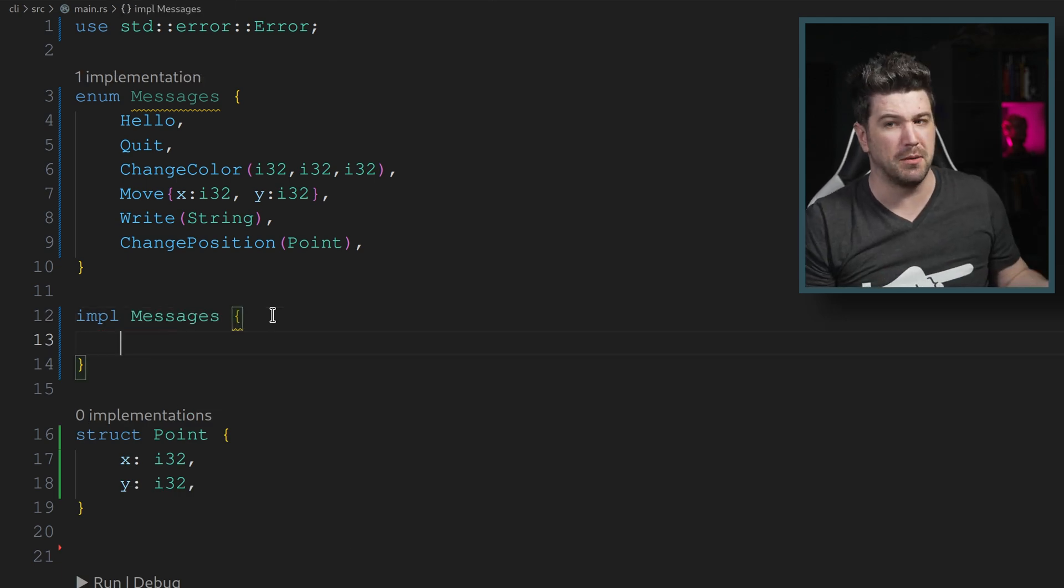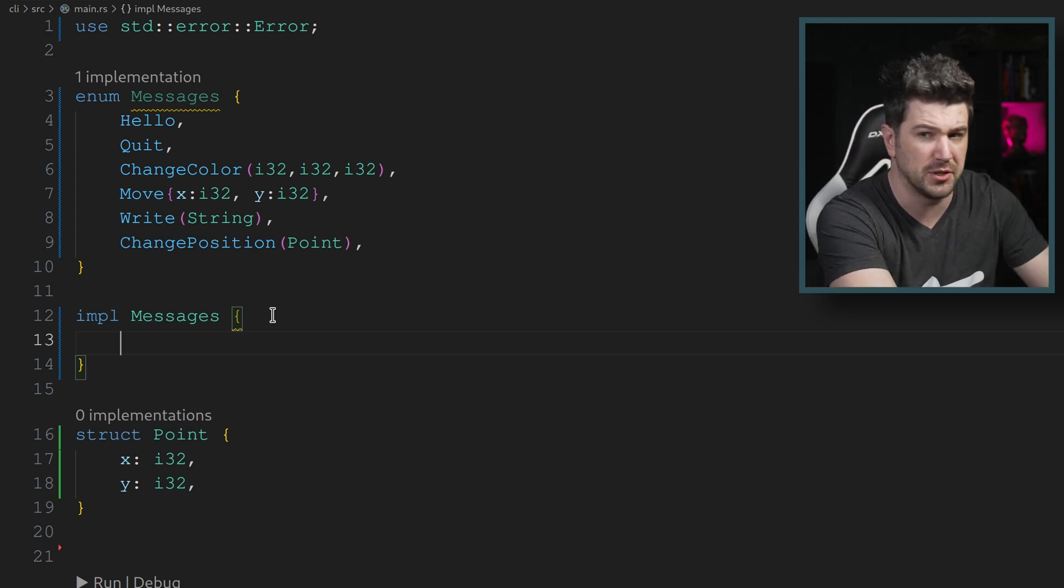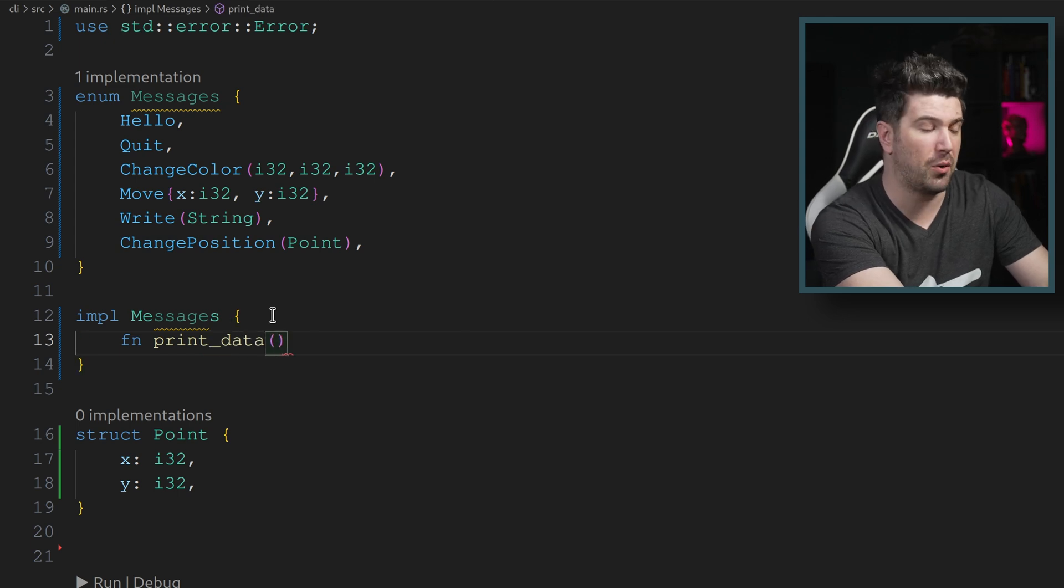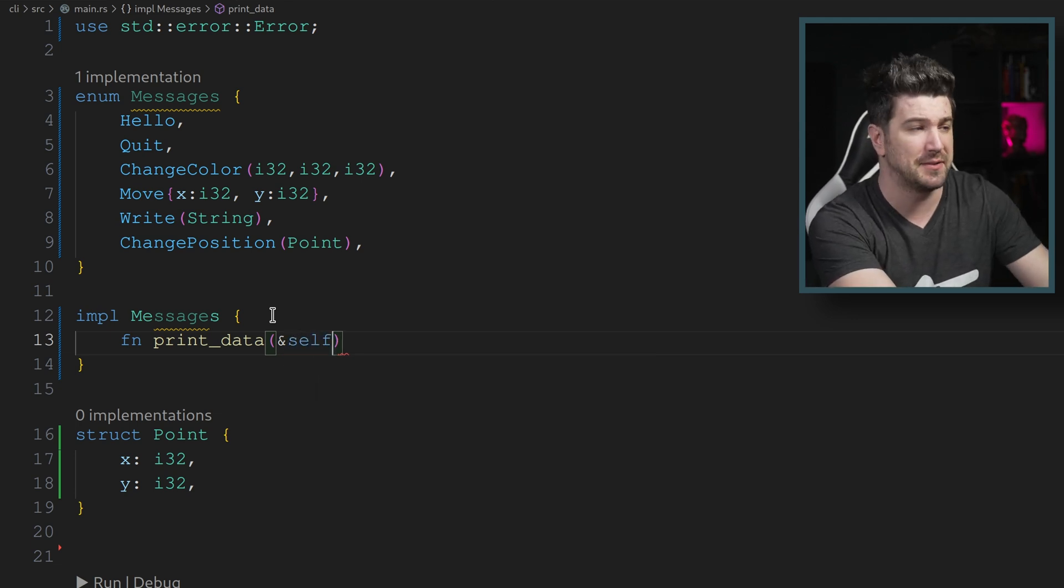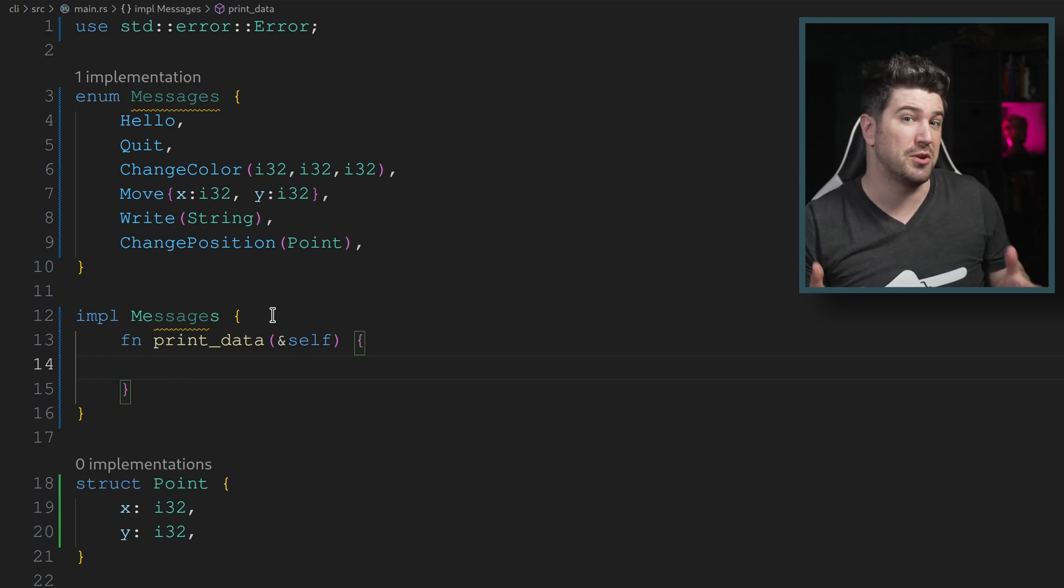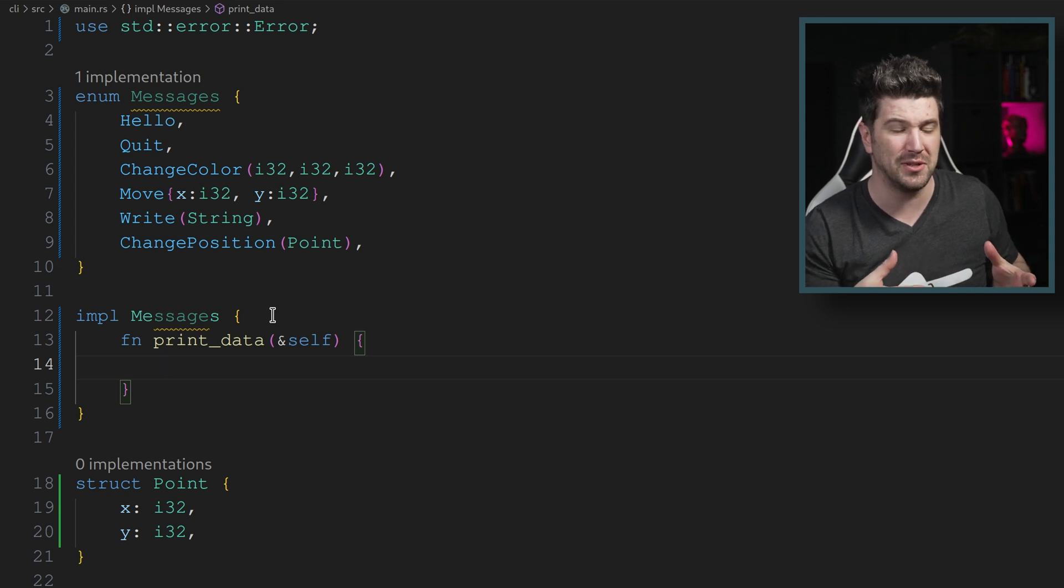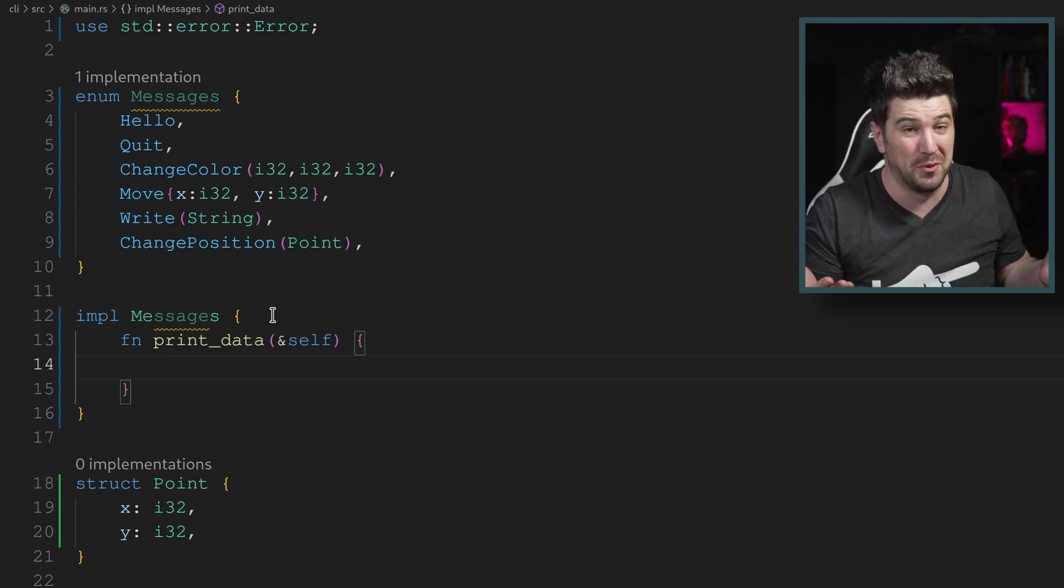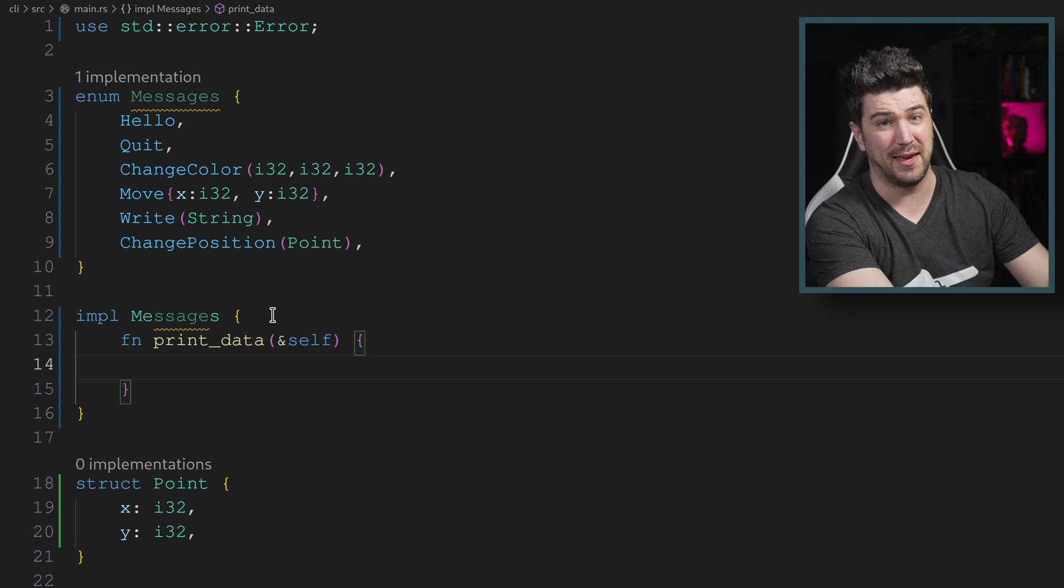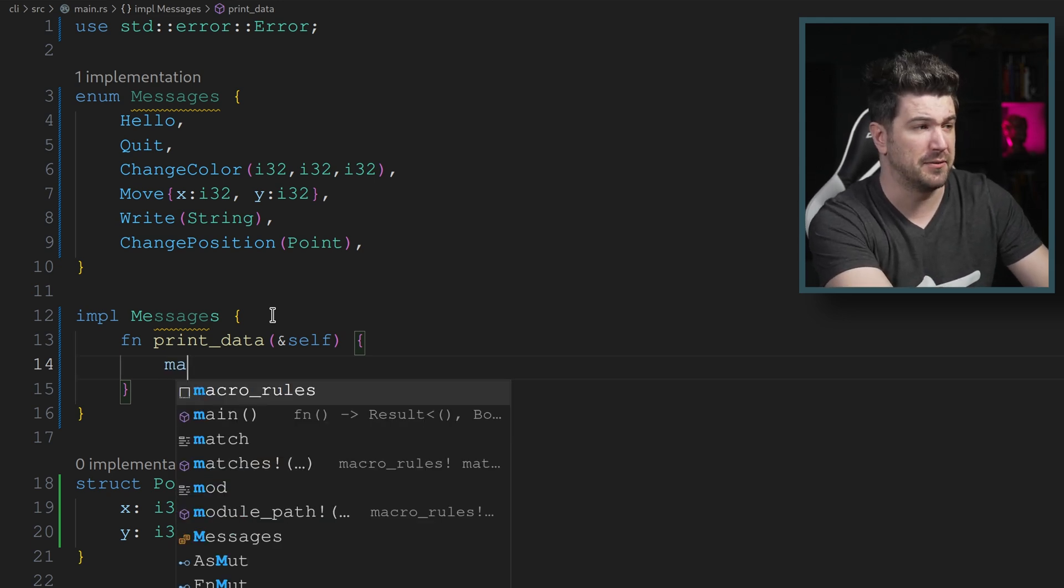We're going to do an impl, just like we did for structs, for messages. And in here, we're going to make a function that takes self. So we'll just do fn print data. And as we learned our reference to self in here, this makes it a method, not just a function. And we're off.